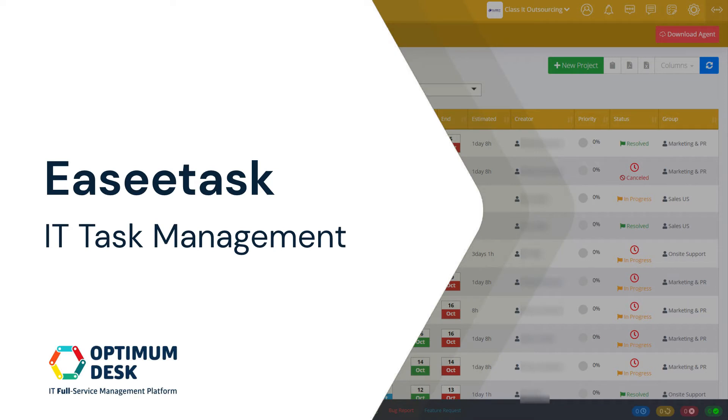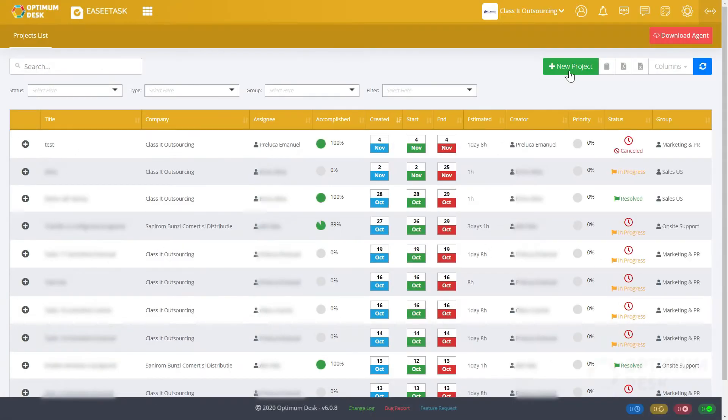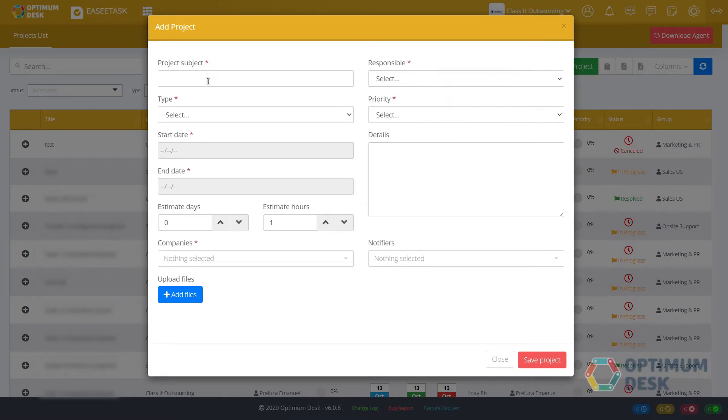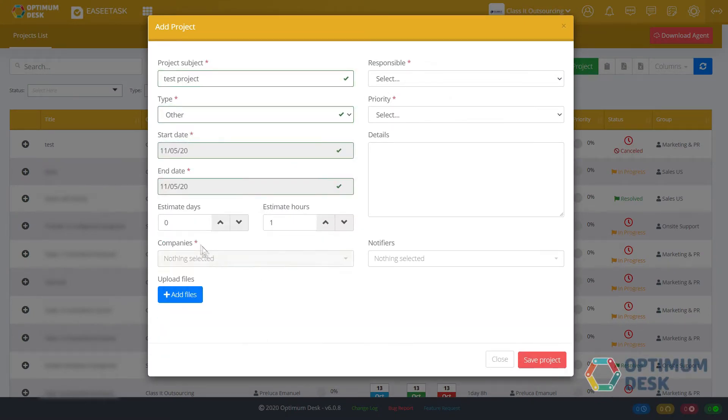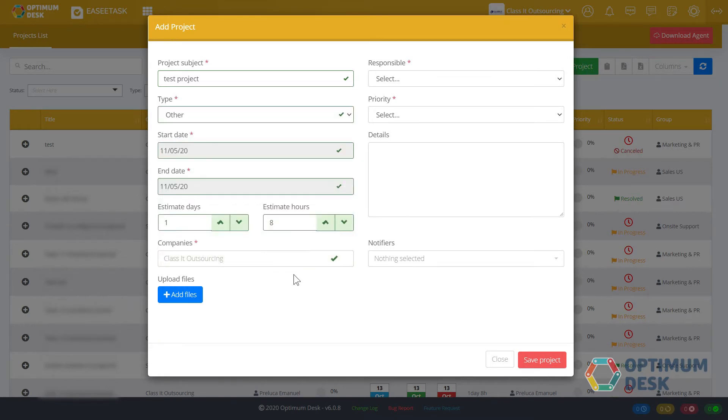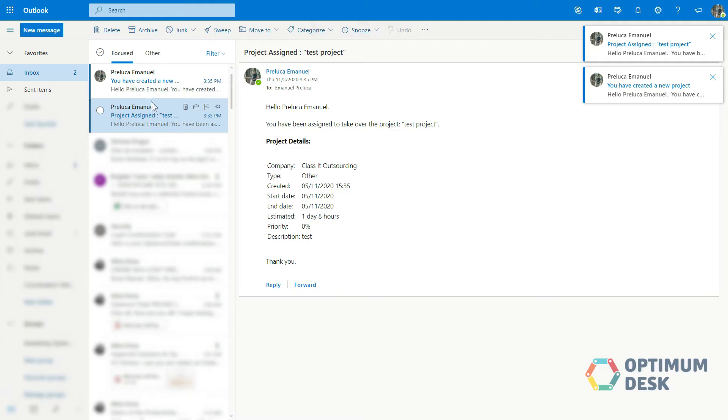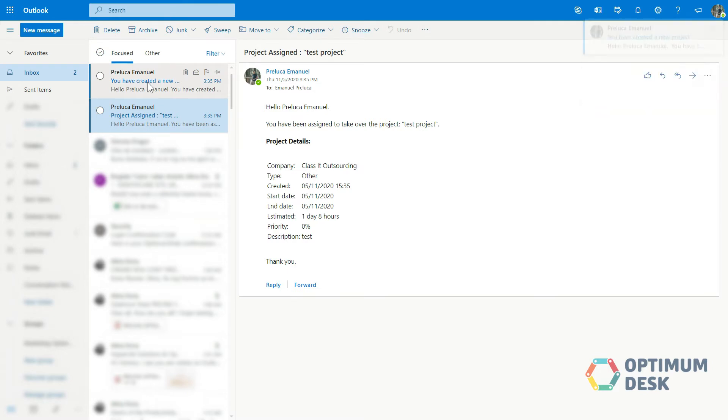Easy Task IT task management helps you to keep track of individual and team tasks and get them done faster. Keep tasks in one place and save time, avoiding losing work and information. Delegate and track tasks.